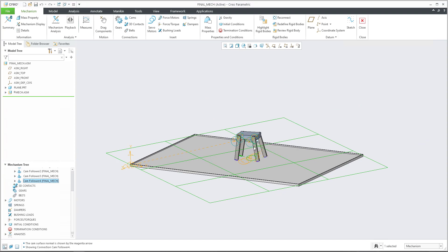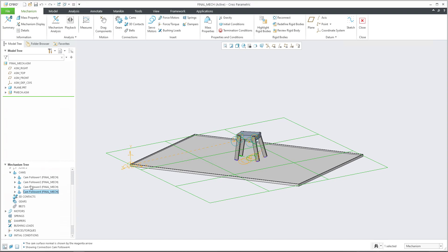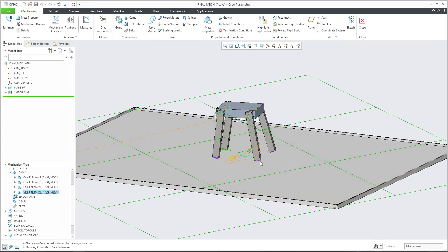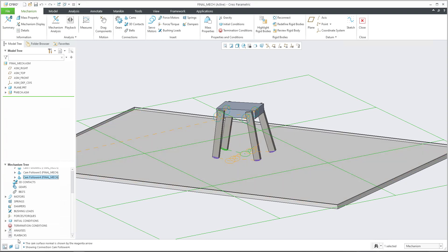Summary: you will create a mechanism, apply pin connections for the legs, and apply servo motors. The servo motors are defined as cosine functions and you can play with the angle values. At the end you will place your mechanism in an additional assembly using a 6 DOF coordinate system to coordinate system connection, and you will create four cam connections with liftoff and friction settings.